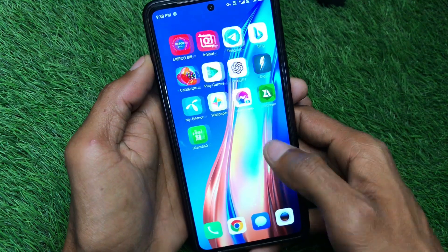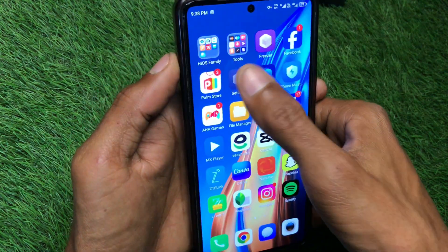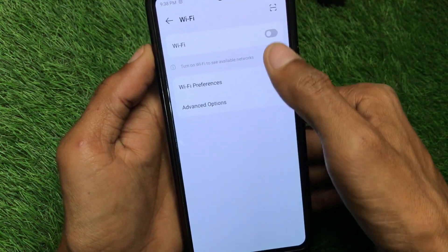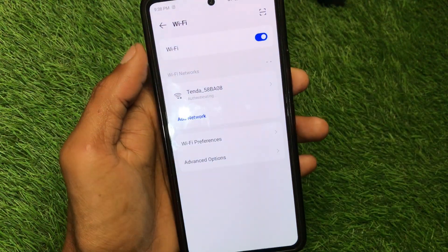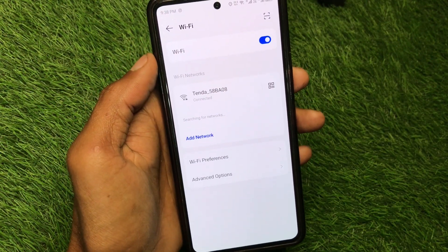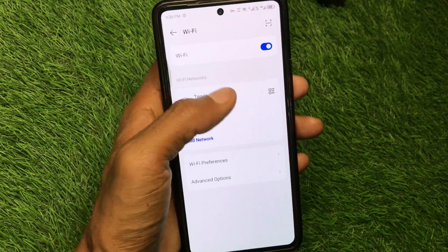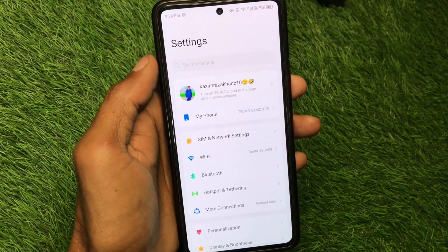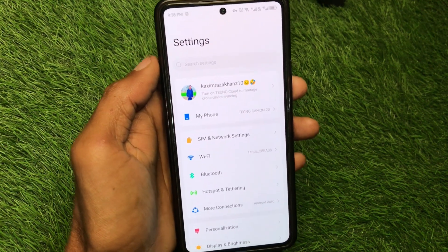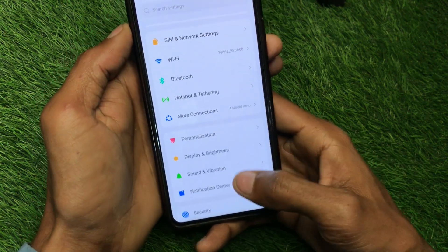First, go back to your home screen and open your Settings. Make sure you are connected to a strong Wi-Fi network. If you are using a weak Wi-Fi, change your network. If you are using mobile data, make sure you have selected a 4G or 5G network on your device.